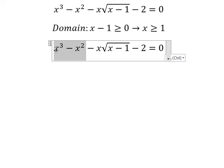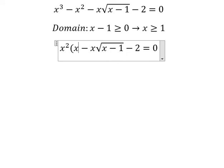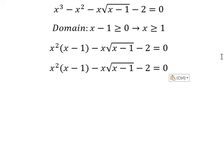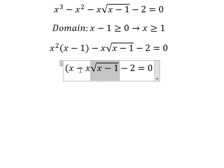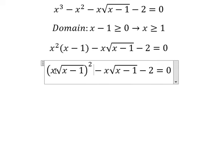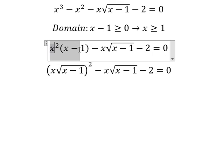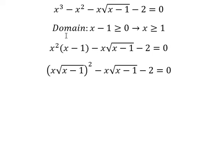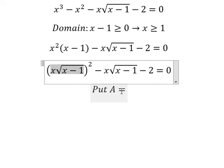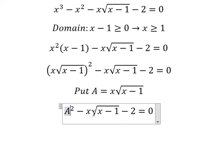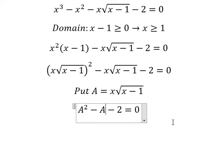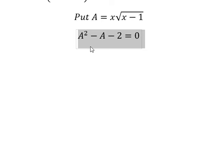For this one we can do factorization. Next, we can put it like this — everything to the power of two, because this one is the same as this one. Next, I will put capital A equal to this expression. So this one we change to A, and this one we change to A. Now we need to find the solution of A.